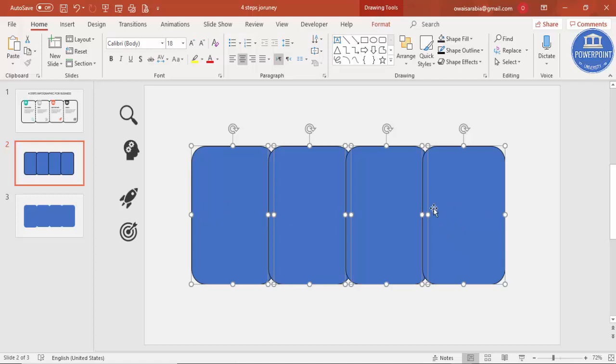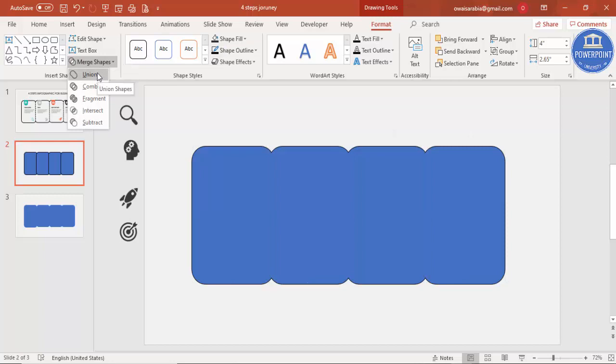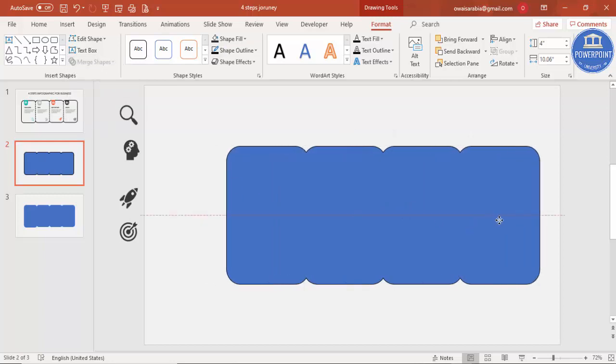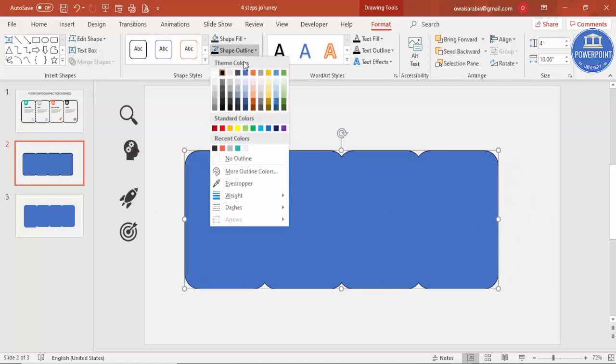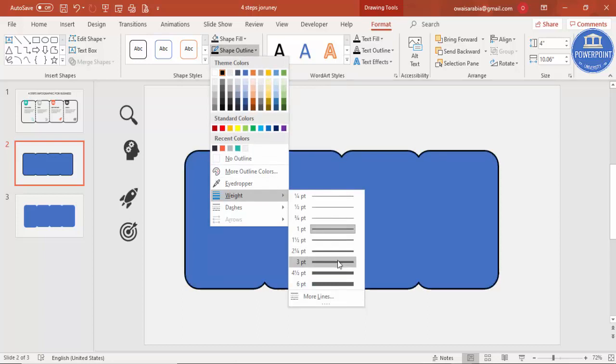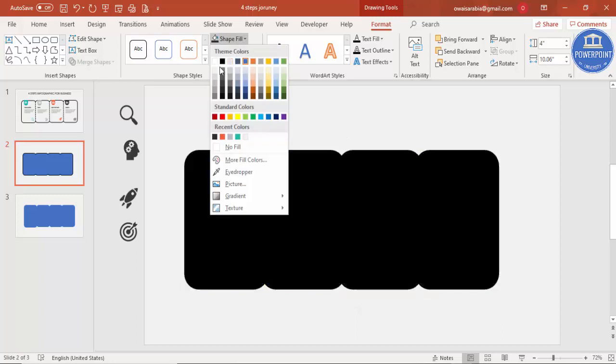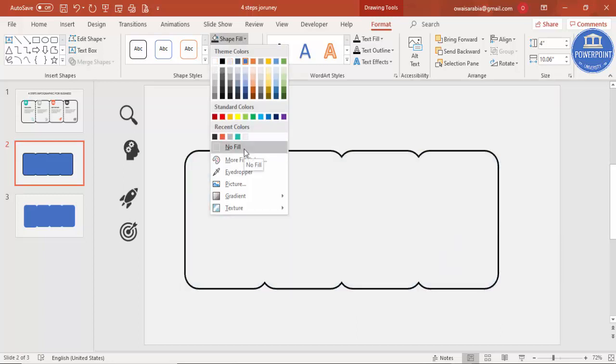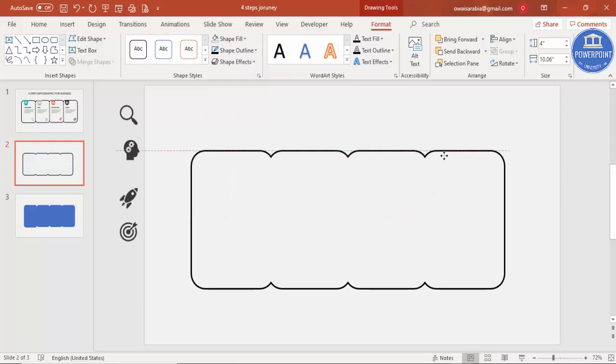Then go to Format, Merge Shape, just say Union. So you have got one shape of this. Then I'm going to Shape Outline, Weight, increase the weight maybe three points, and Shape Fill, make it No Fill. So you have got this shape ready.